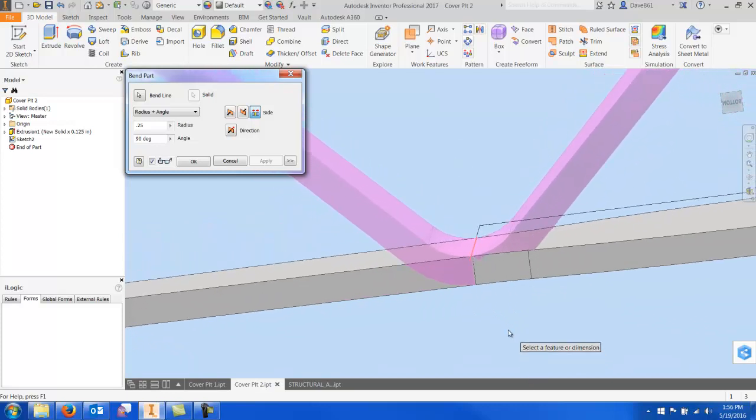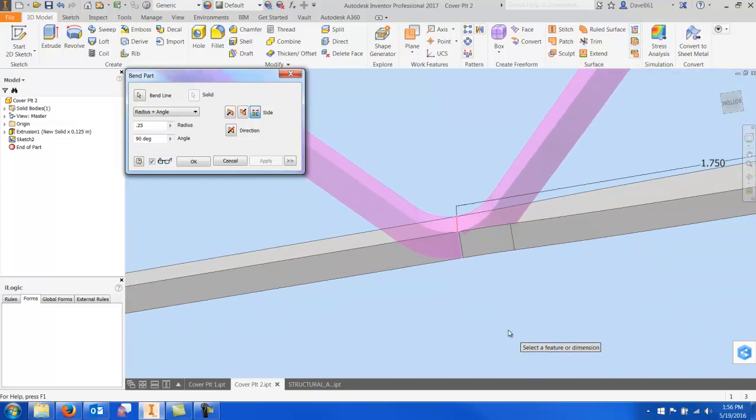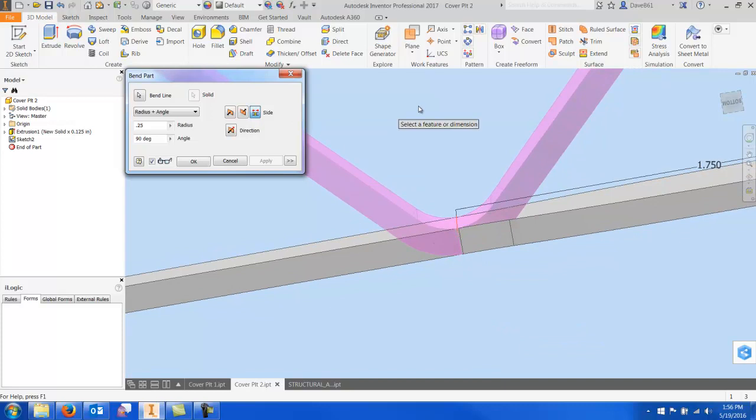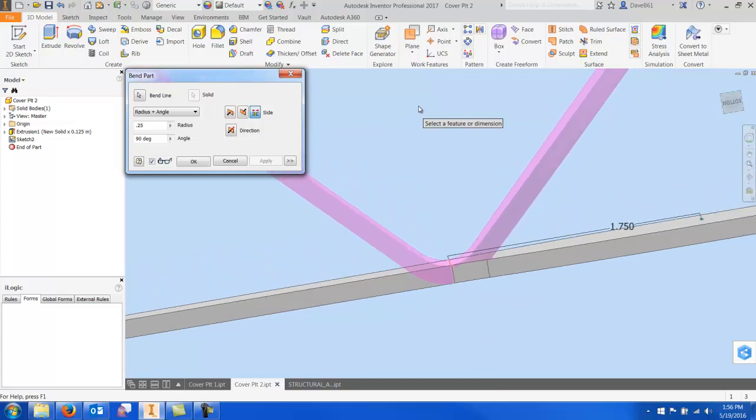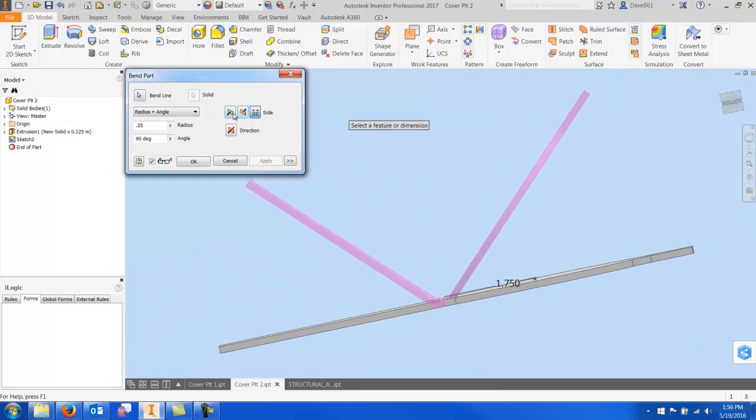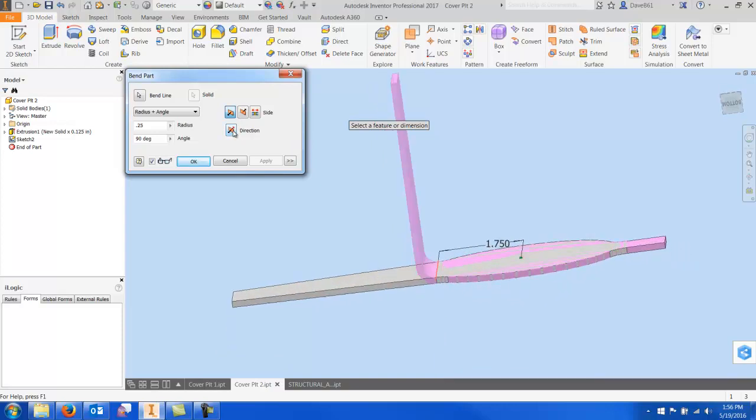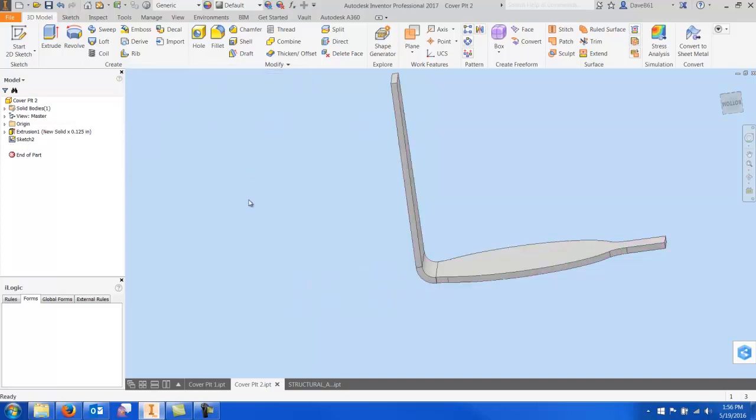It's a good option. You can change flip direction as well. Let's take what we got here and I'll say okay.